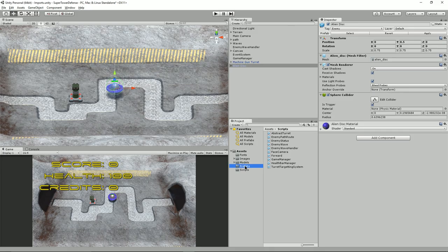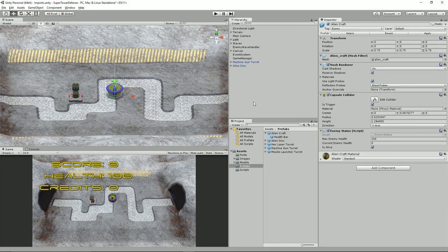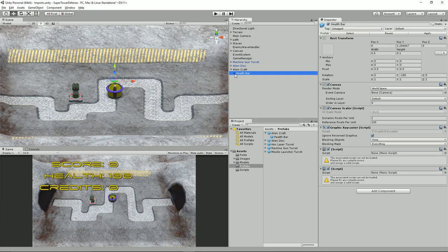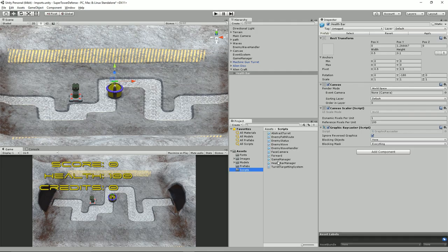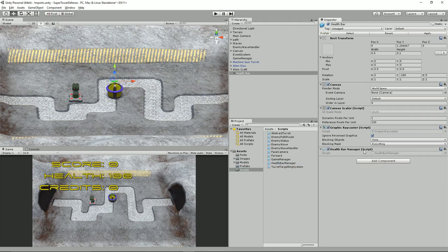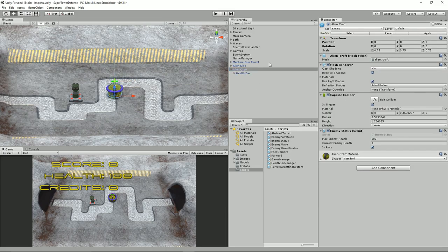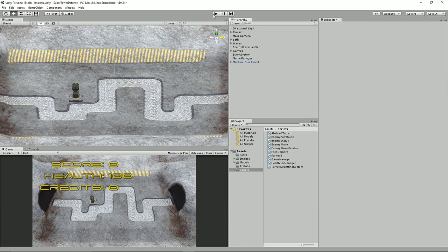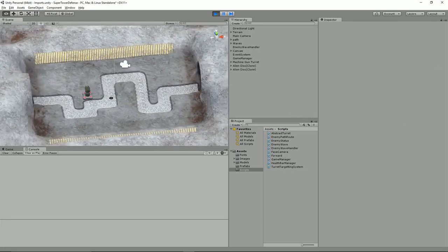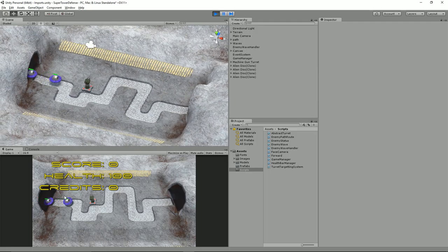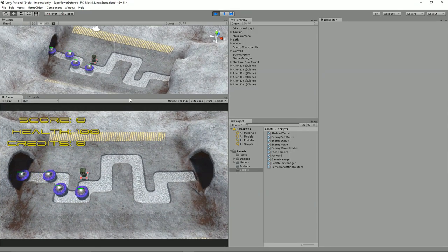Let's also grab the alien craft, drag that in, find its health bar, and drag the HealthBarManager script in there too. Apply it, delete both from the scene, and press play. It's facing the wrong way — but no errors! It looks like it's working. I'll just bring the view up a bit so you can see it.